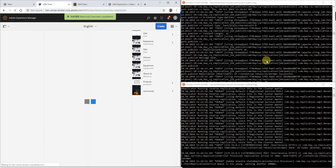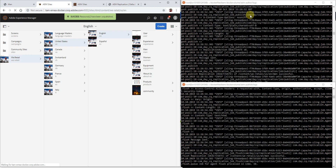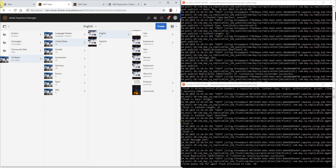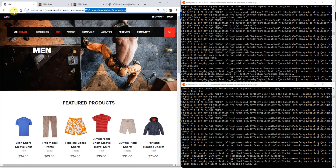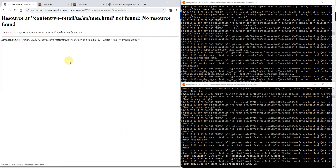We can see up here the replication log on the author and the replication log on the publisher. So it has been replicated and flushed — the page is not available anymore.